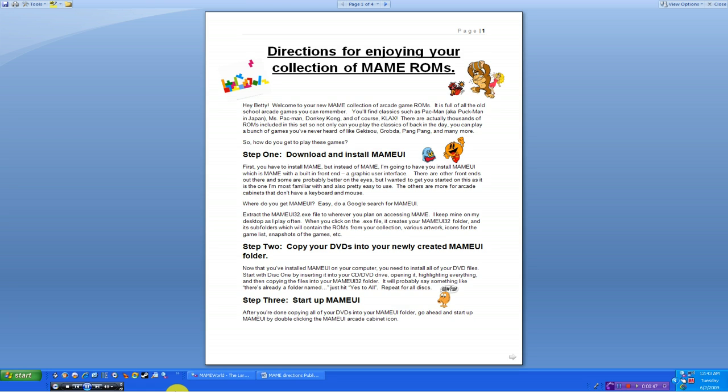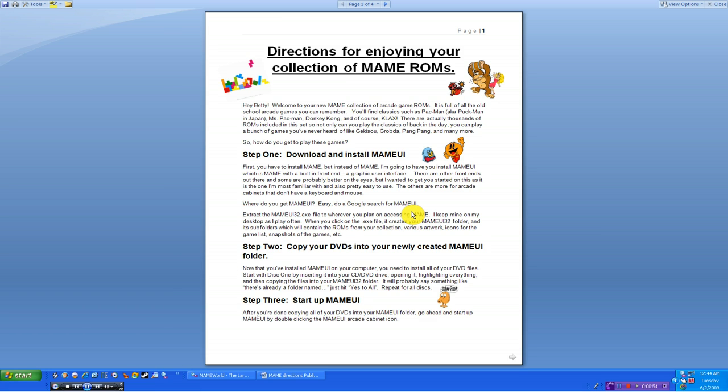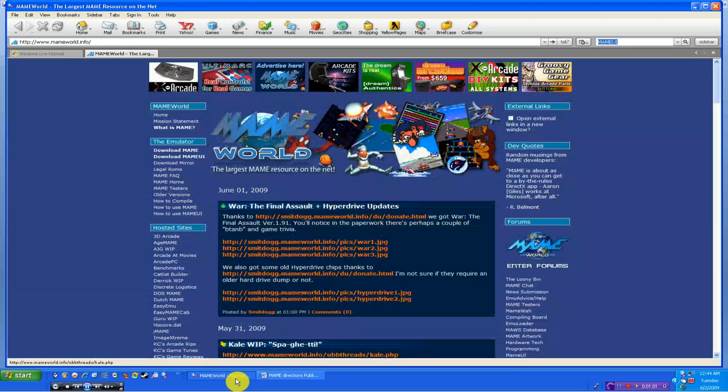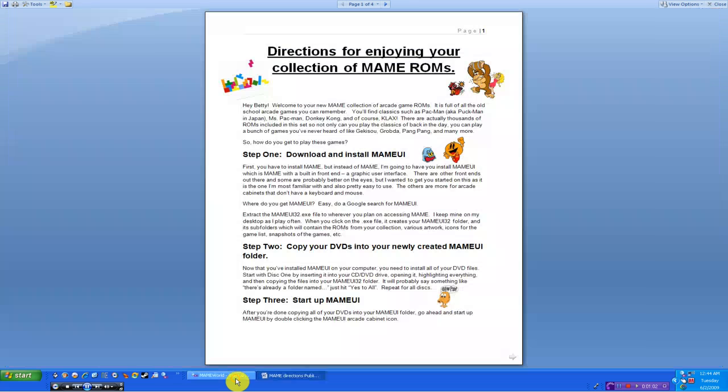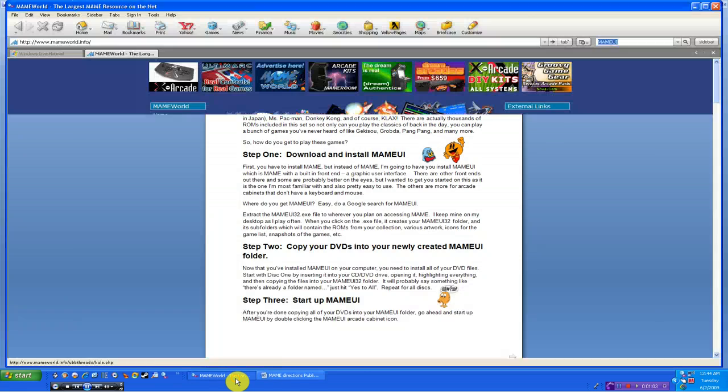Where do you find MAME, you ask? Well, pretty much anywhere on the internet. It's not that hard to find. You can do a Google search for MAME UI, or you can check around to a certain resource on the internet, and you might have no problem finding it.